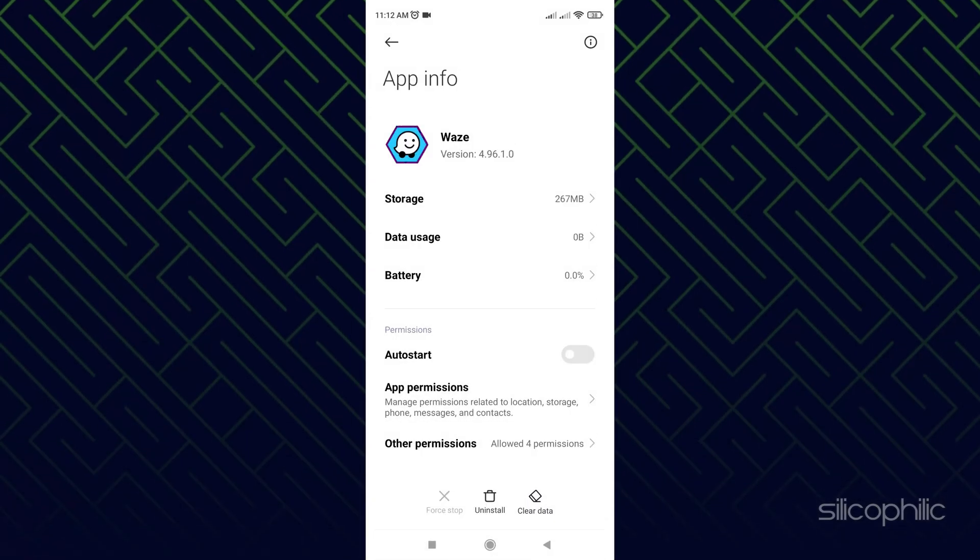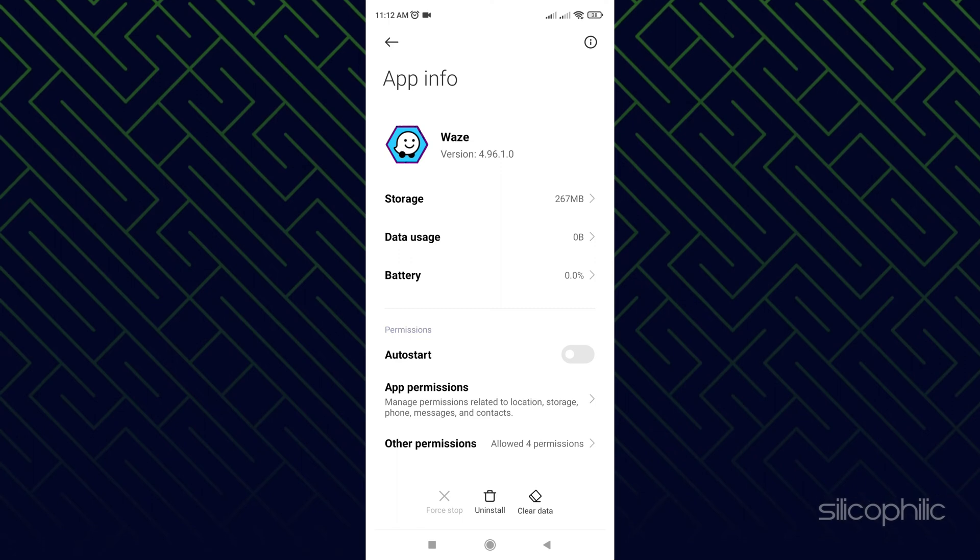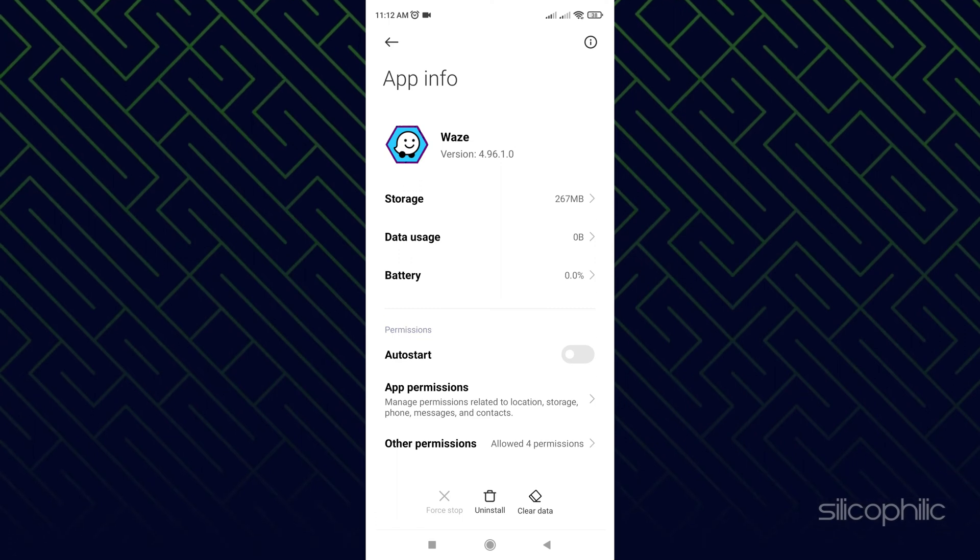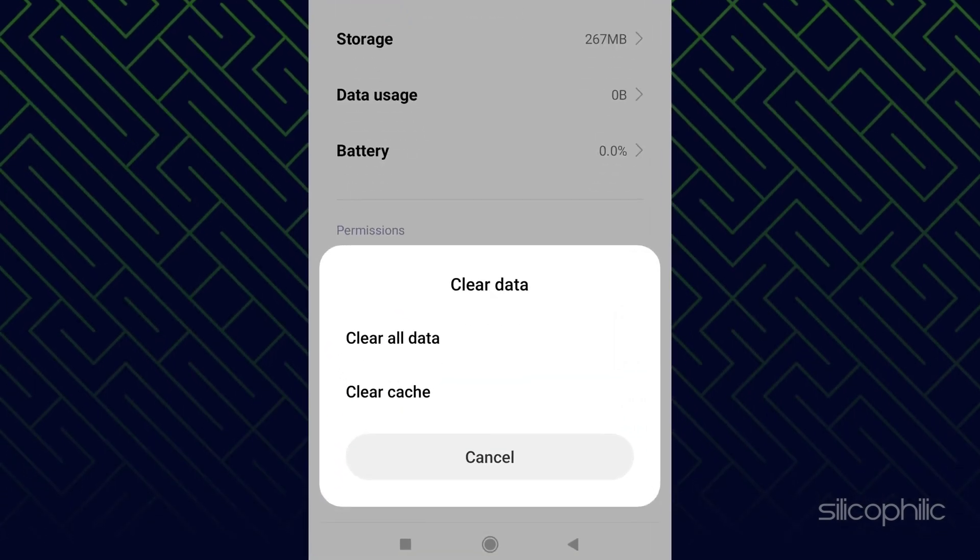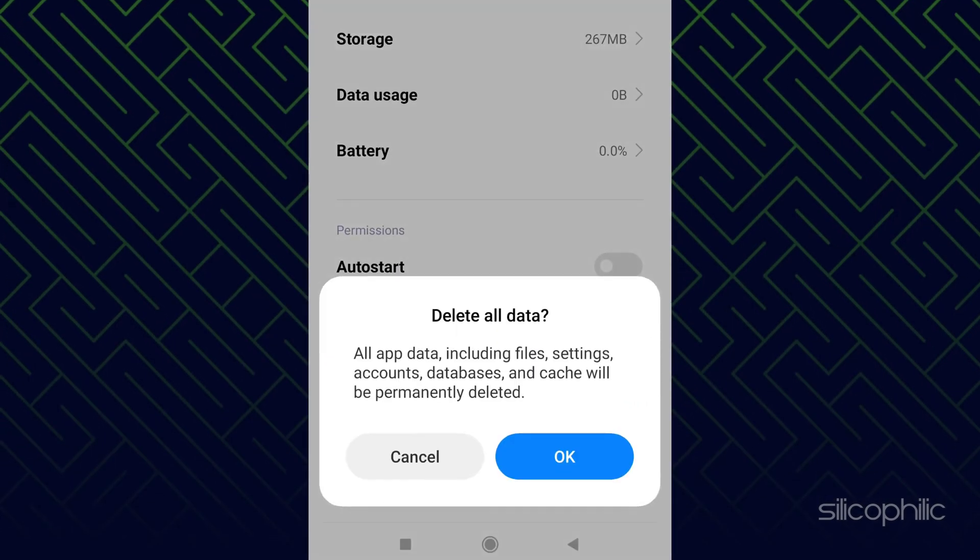Check if Waze is working correctly. If not, then return to the earlier options and select Clear Data.